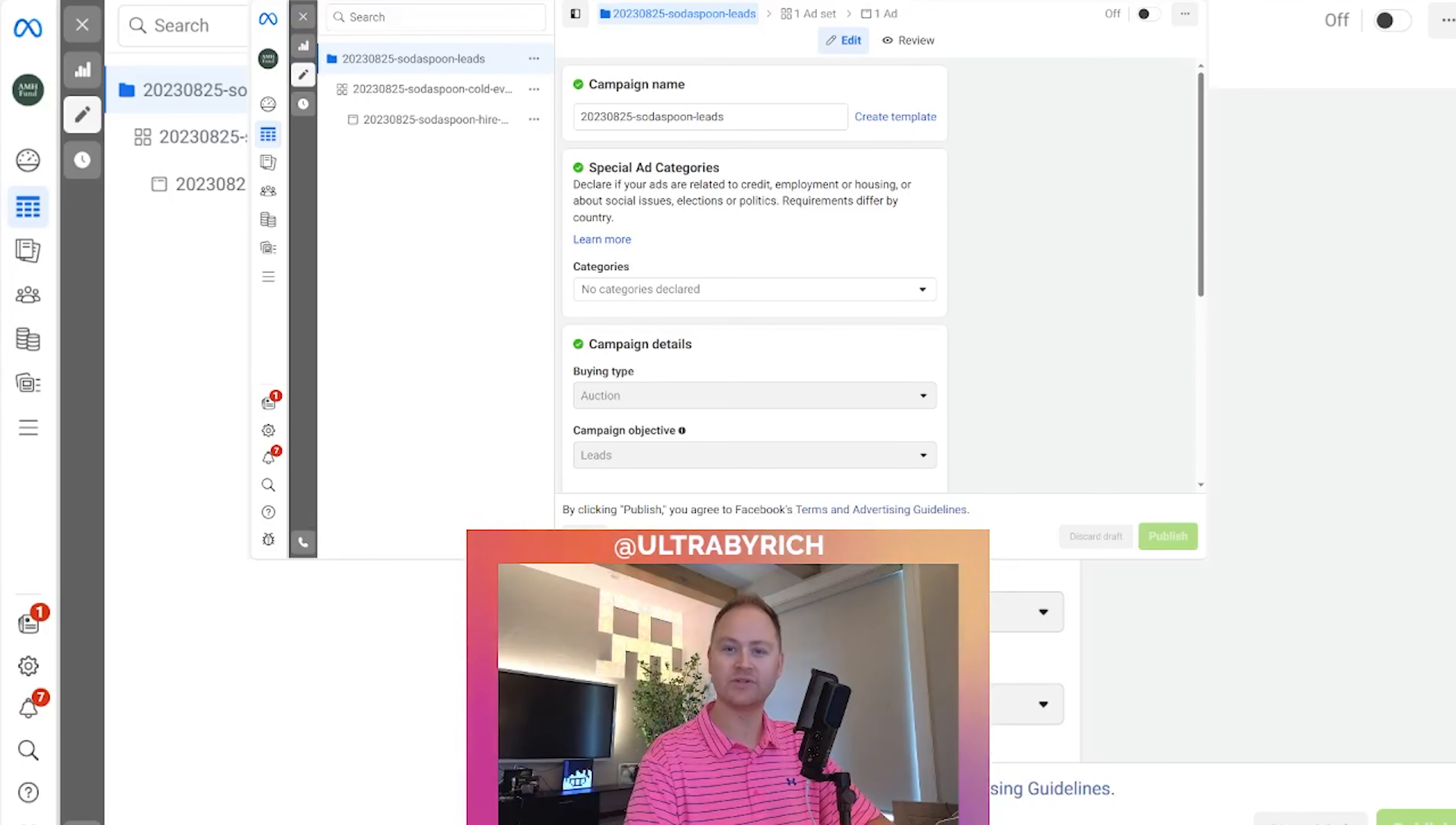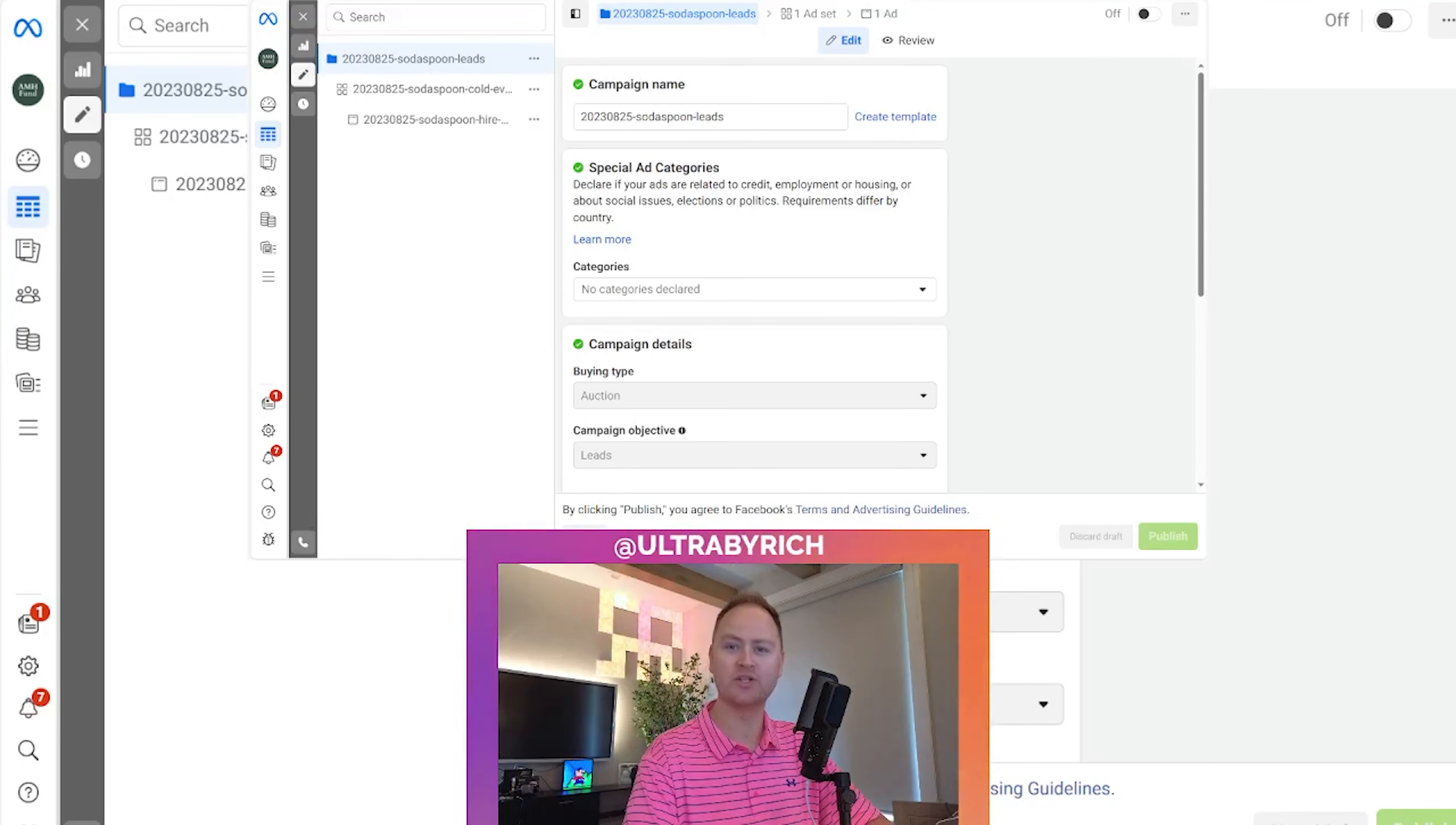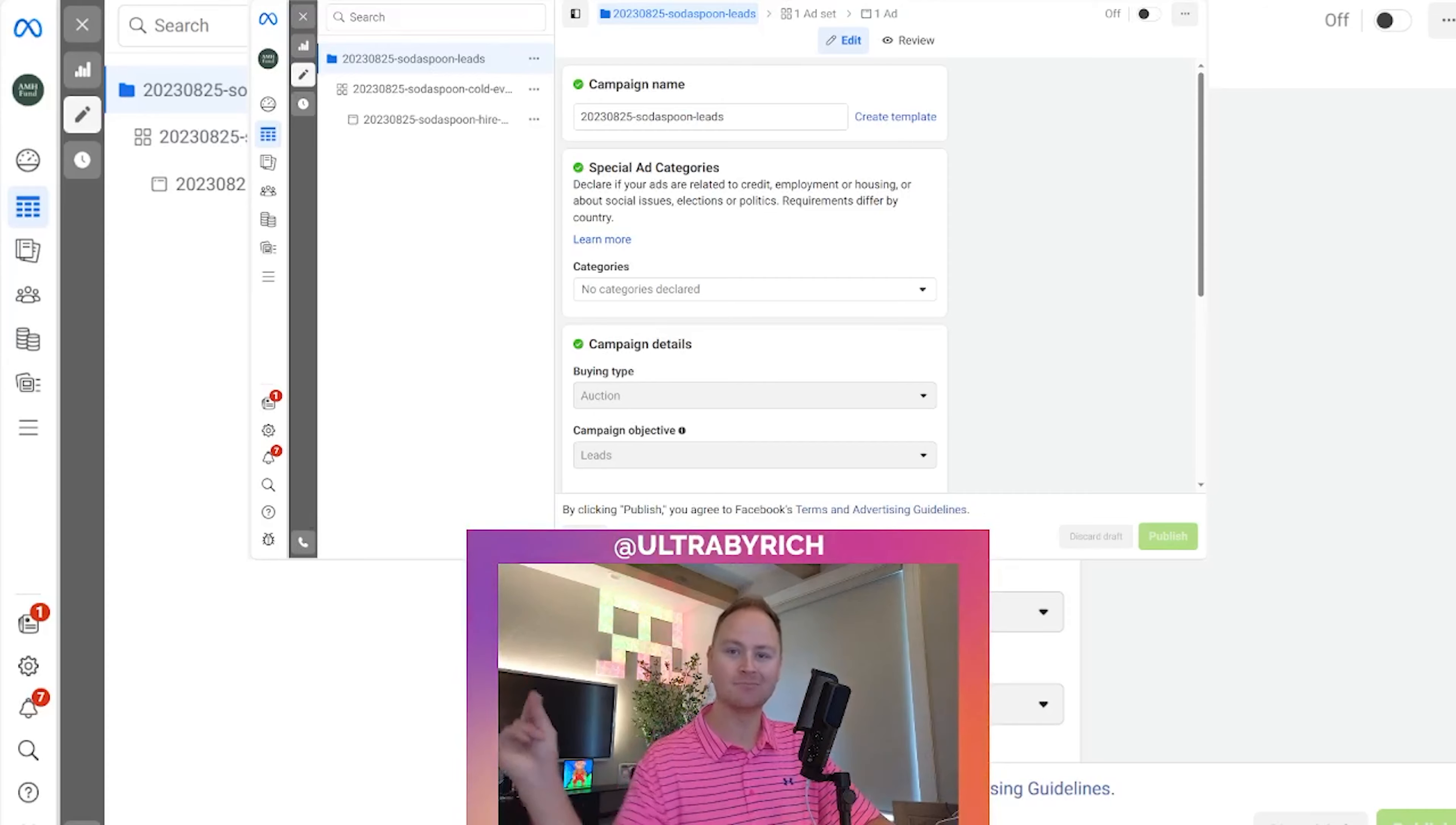Hello, my name is Richard. I go by Ultra by Rich, and this is Ultra by Rich MetaAds.